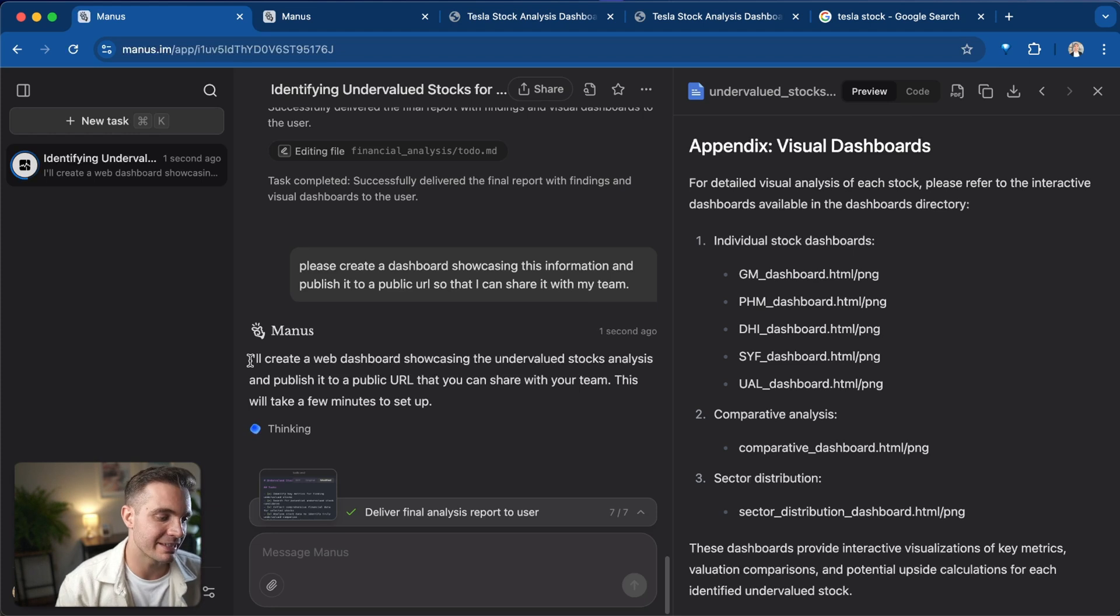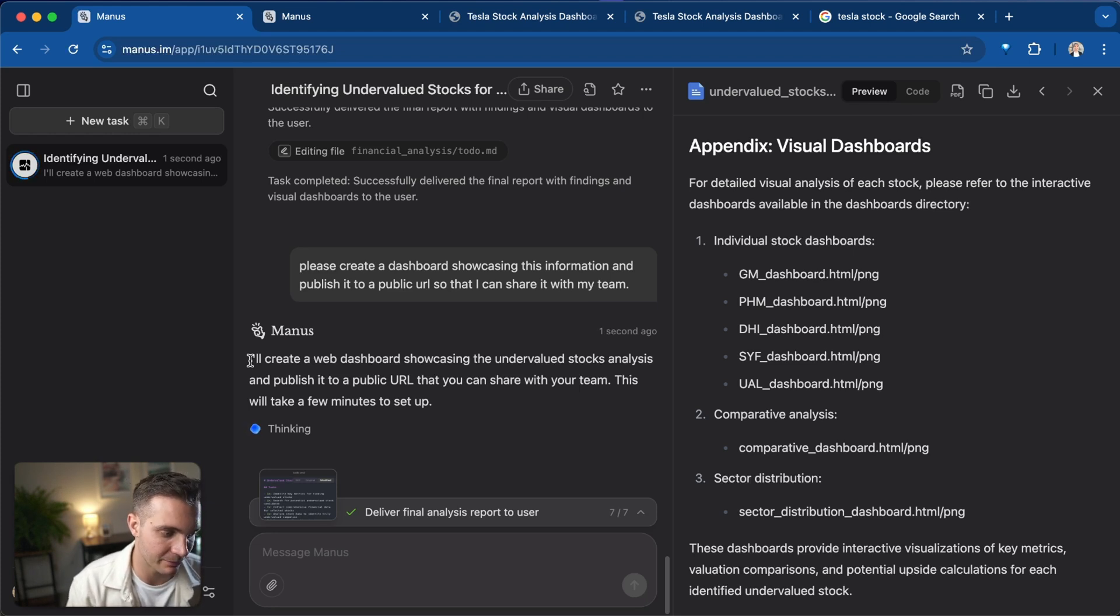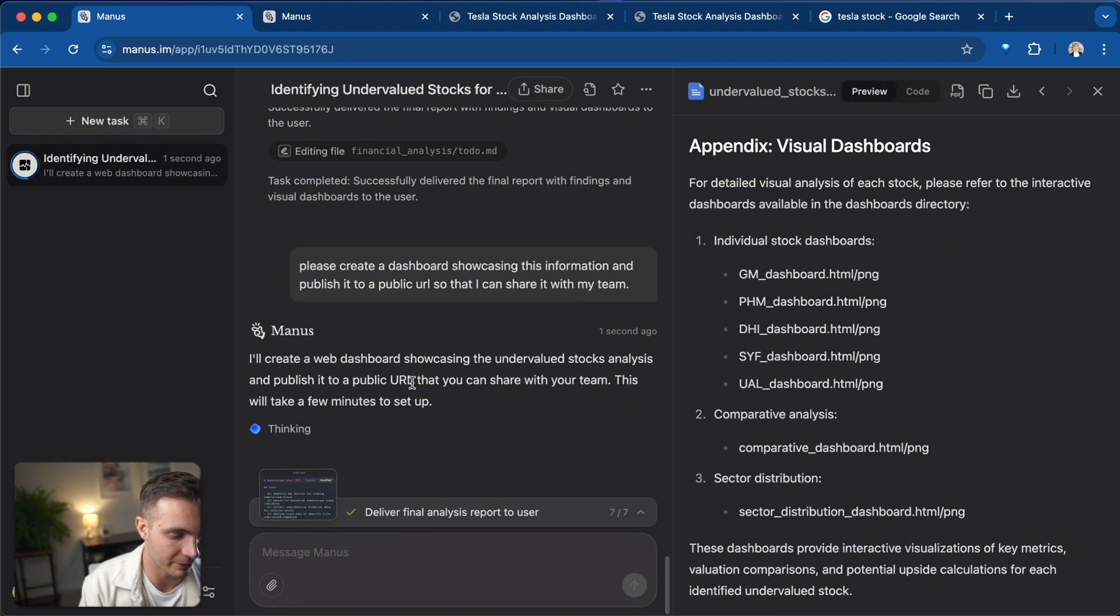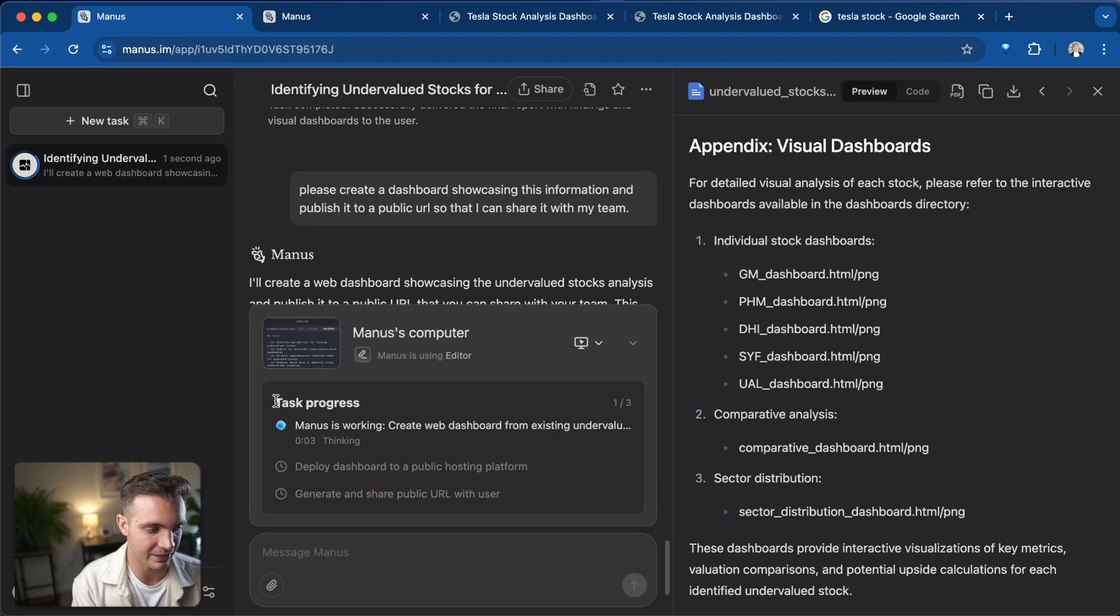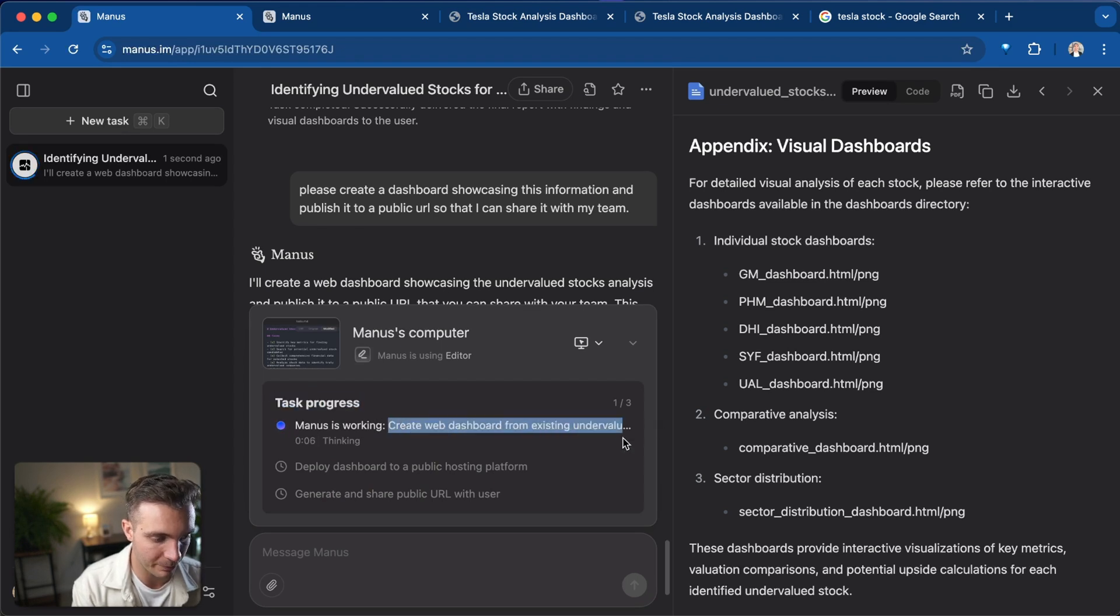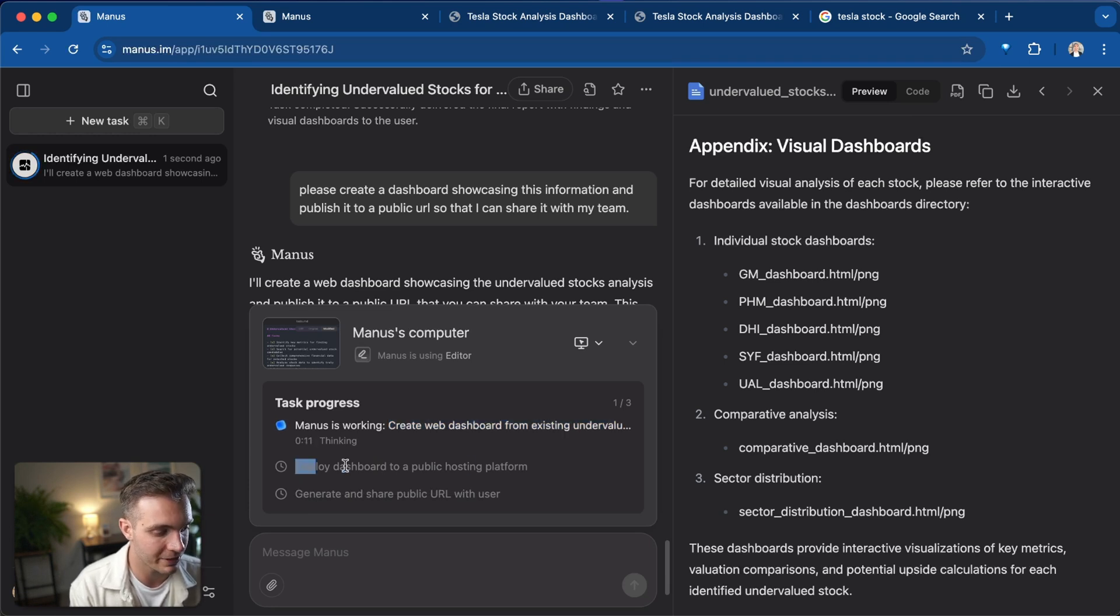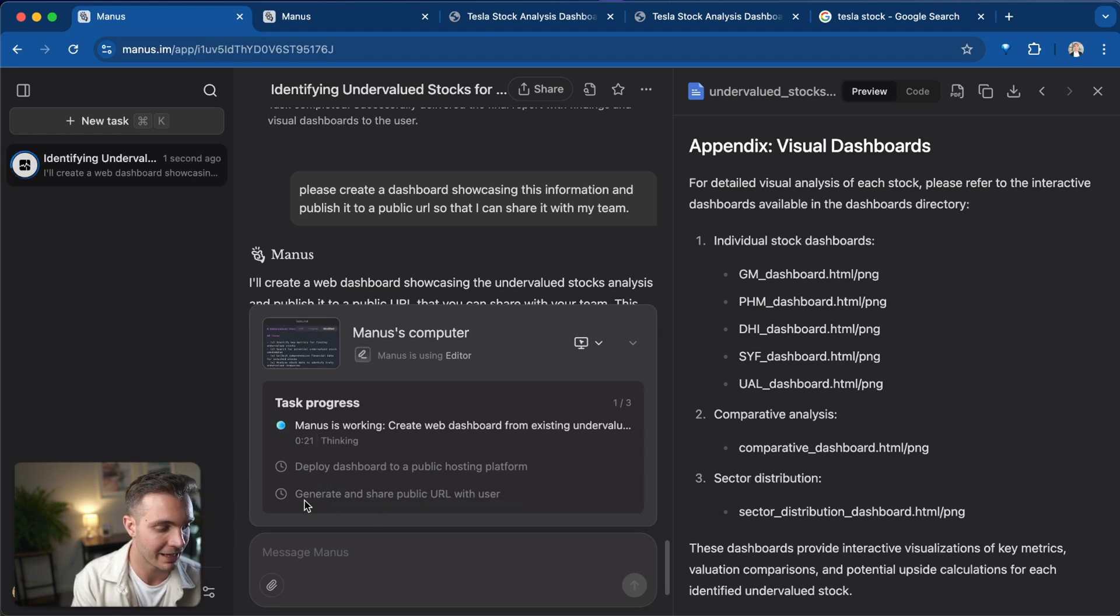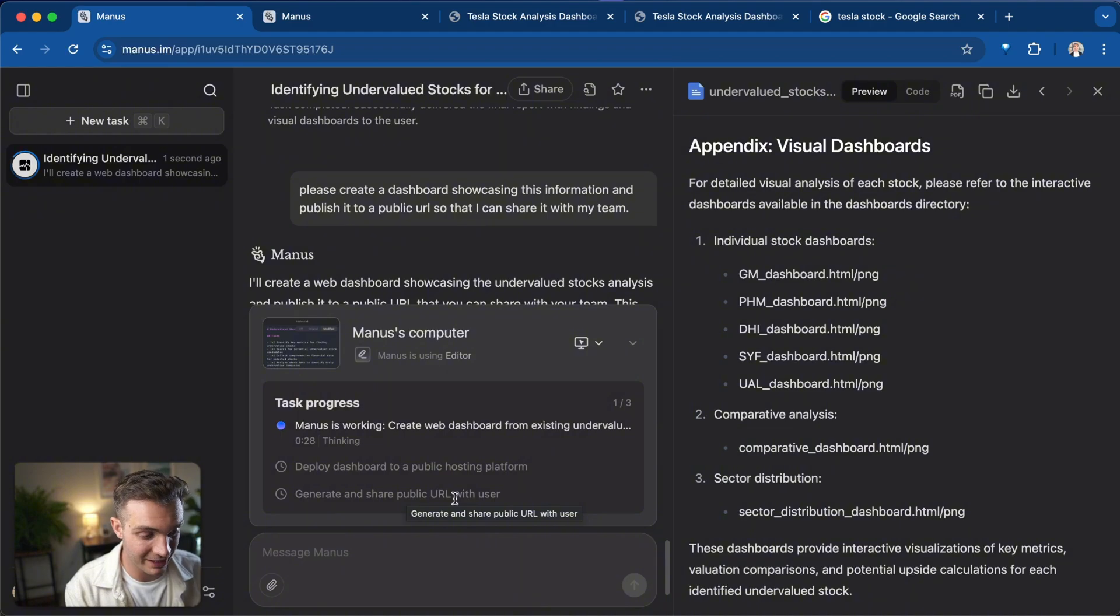It responded by saying I'll create a web dashboard showcasing the undervalued stock analysis and publish it to a public URL that you can share with your team. This will take a few minutes to set up. It even tells us the task progress. It says that they're creating a web dashboard from existing undervalued stocks analysis it already performed. And it plans to deploy the dashboard to a public hosting platform and also generate and share the public URL with the user. Let's check in in a minute.